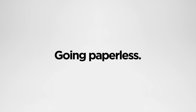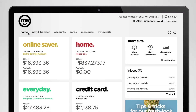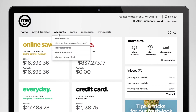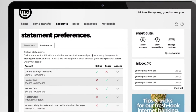If you've already set up online statements, you can go ahead and jump to the next section. Let's take a look at how it's done. After you've logged into Internet Banking, click on Accounts at the top of the screen.